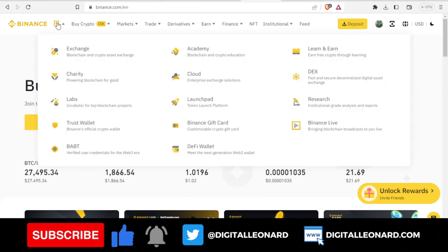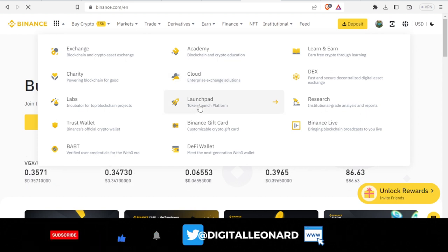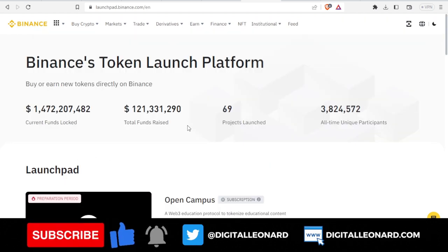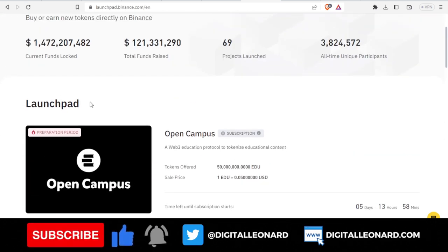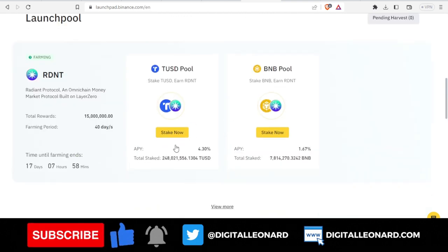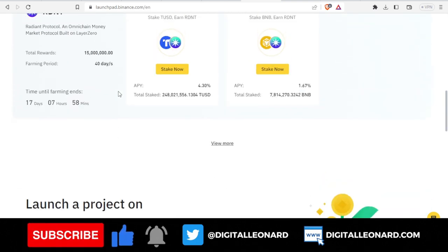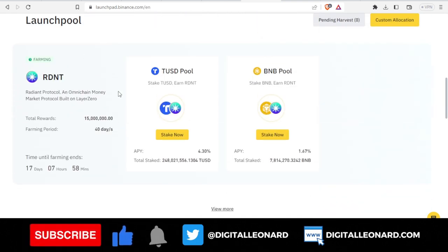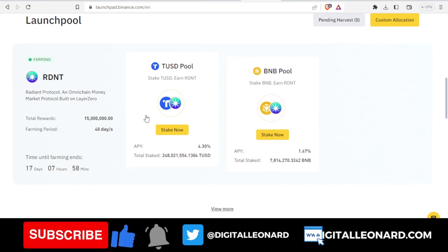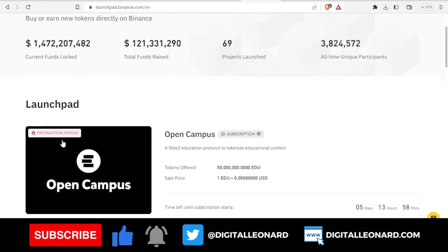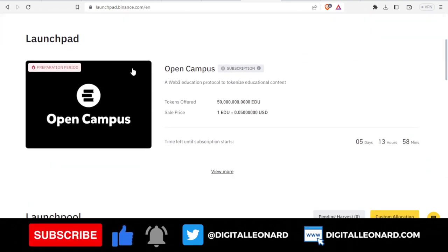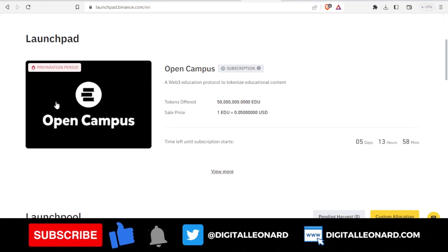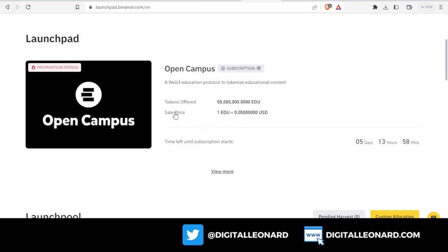To be able to access this, if I hover over this option near the menu tab here, I'll go ahead and click on the launchpad. When the page loads up you see that there are other launchpad programs, some are still ongoing, some have ended already. This is the one I'm talking about and we are in the preparation stage right now.